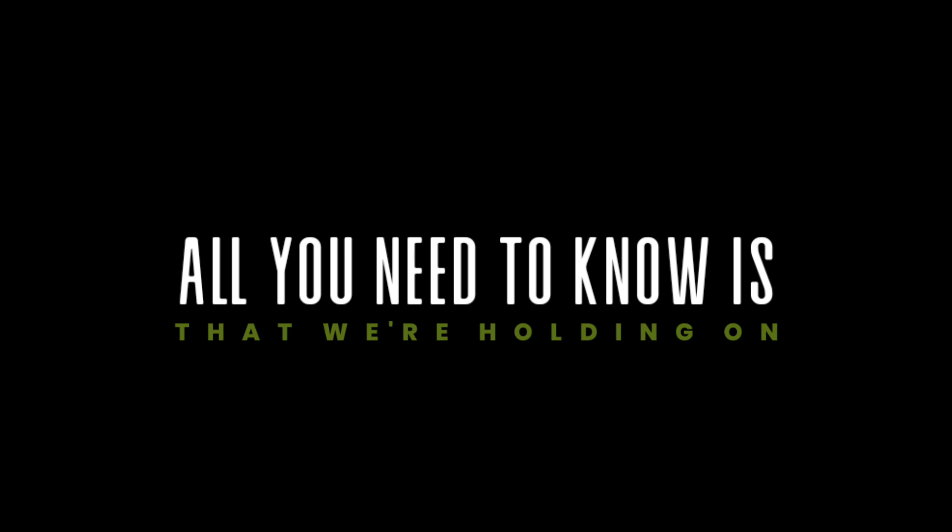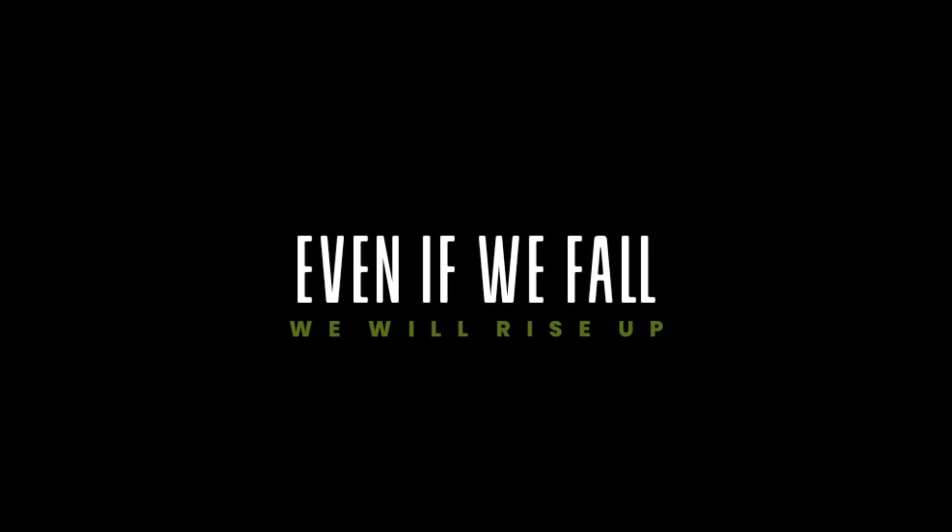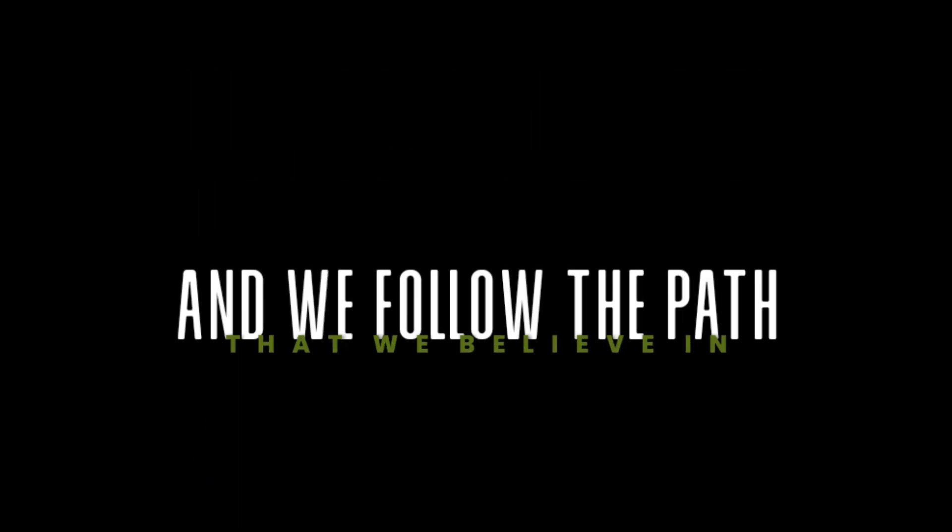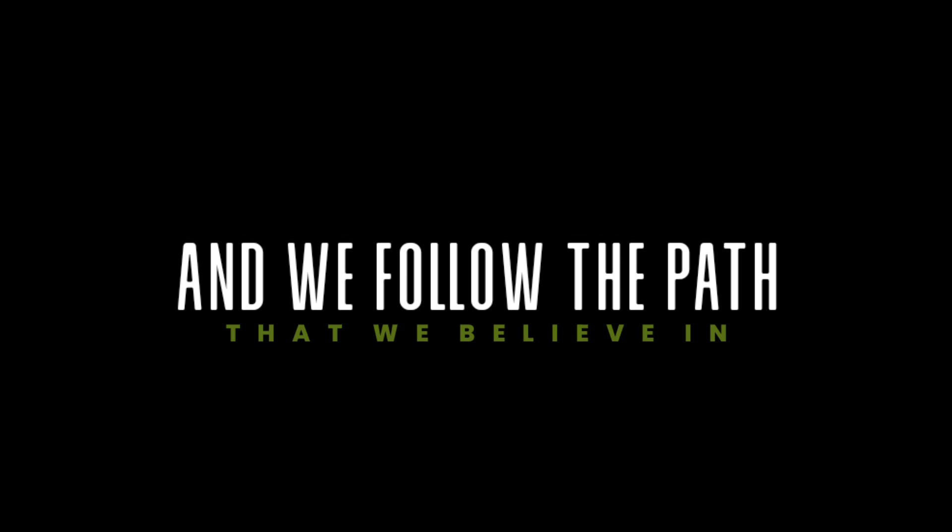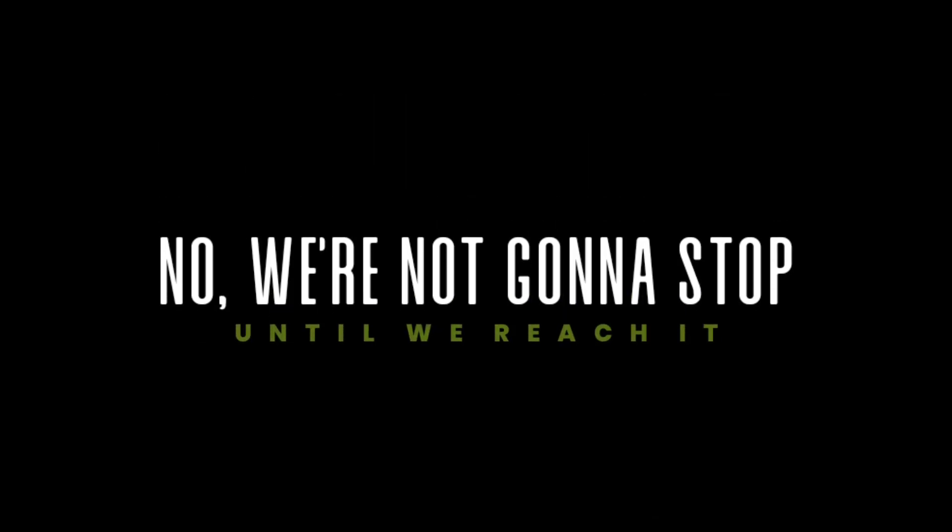All you need to know is that we're holding on. Even if we fall, we will rise up and we follow the path that we believe in. We're not gonna stop until we reach it.